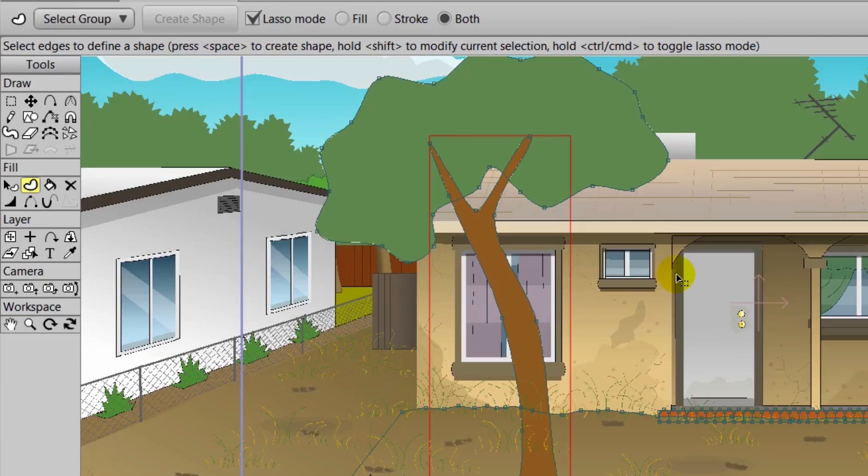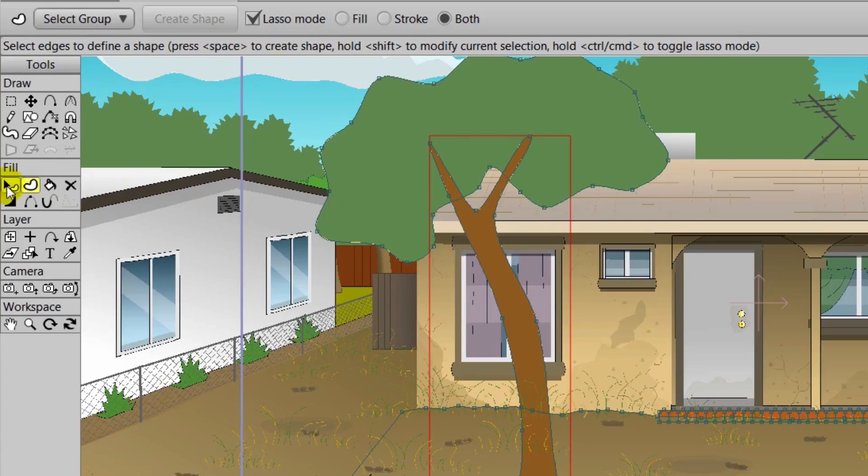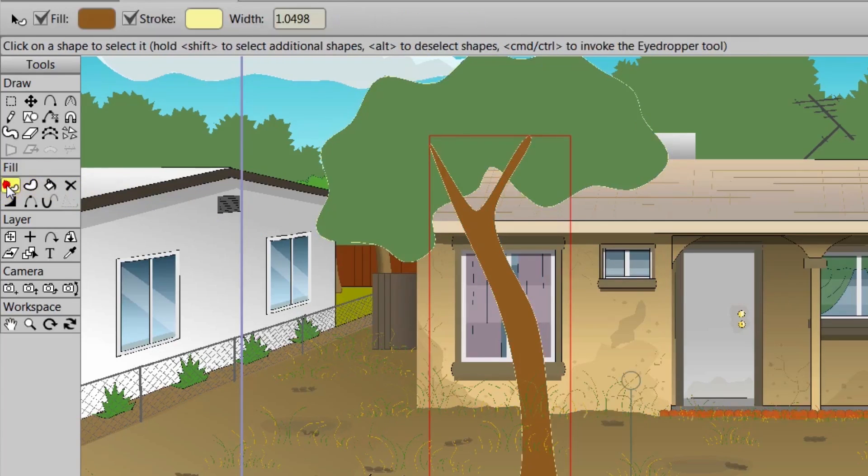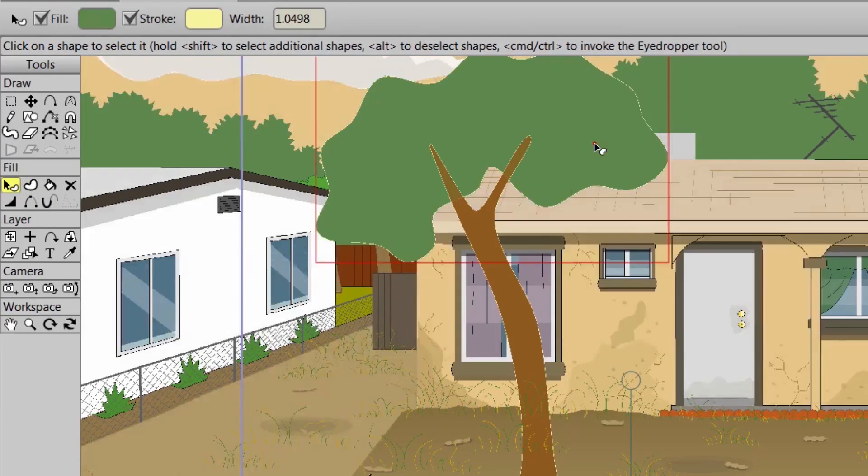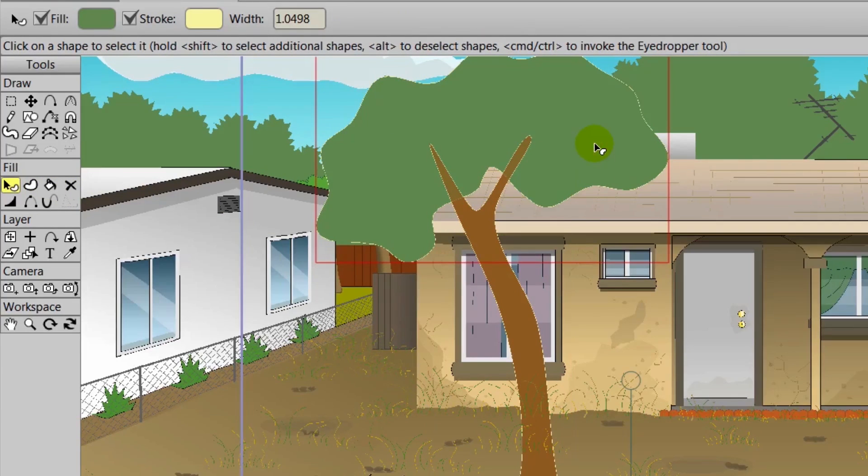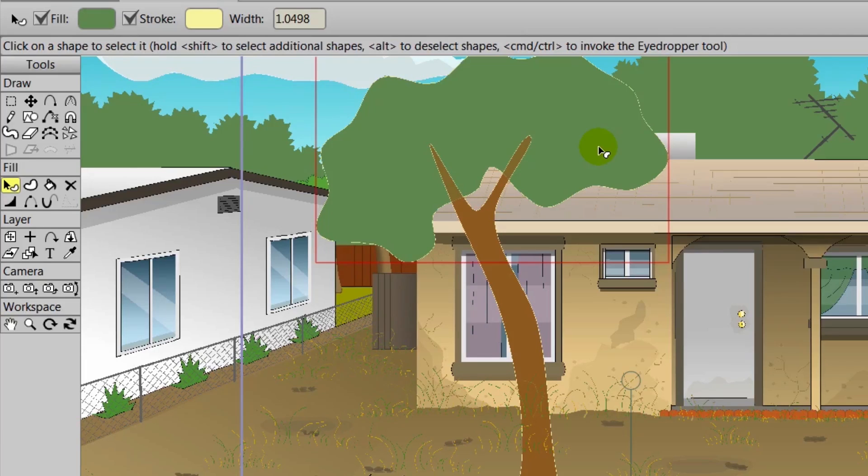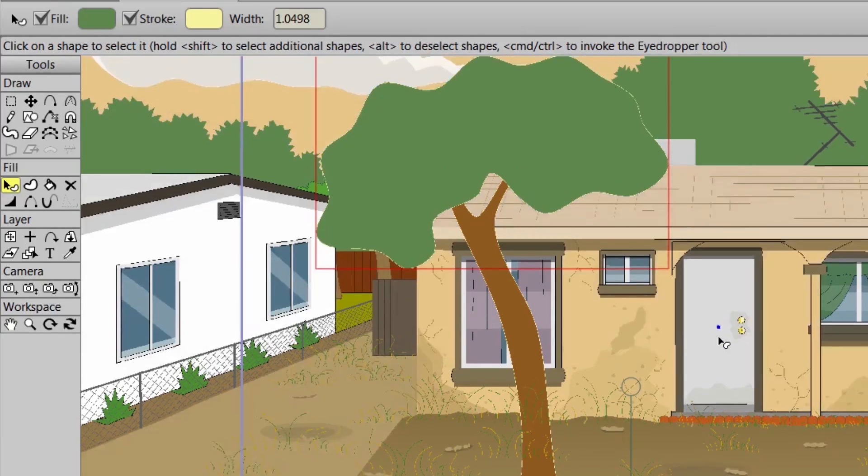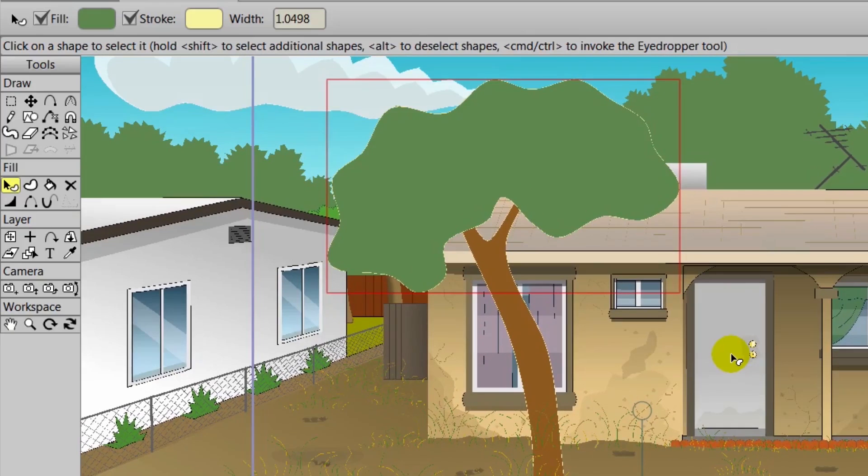You will notice though that the trunk is above the tree. We can take the Select Shape tool, click on the leaves, hold and shift, and then hit up on the keyboard. This will bring that object ahead of the trunk. That way everything looks good now.